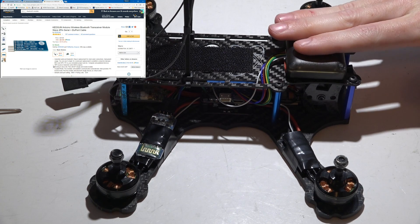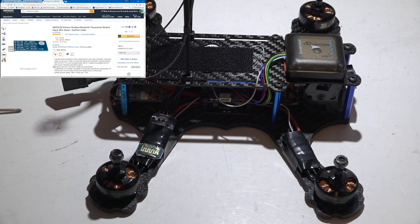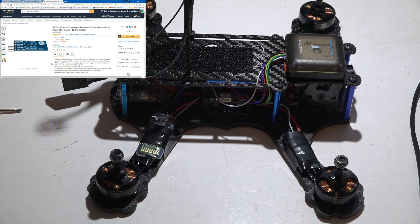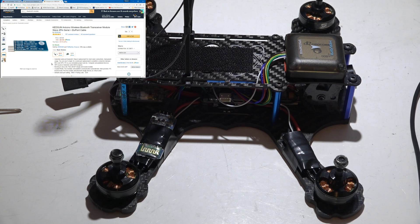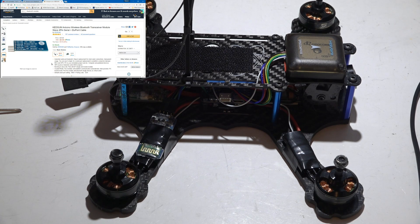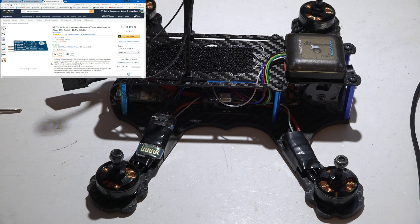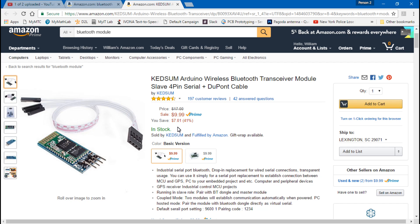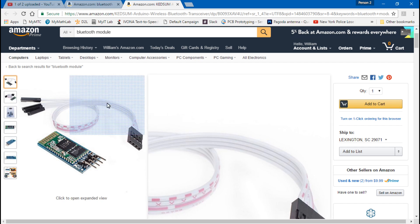So this video I just wanted to talk about what module am I using, how do you connect it and set it up in CleanFlight, iNav, whatever. If you look in the description below I will place some links to a few different websites where you can get this.